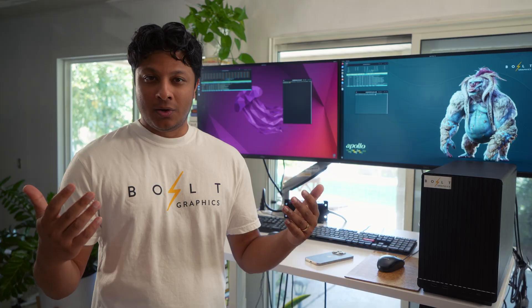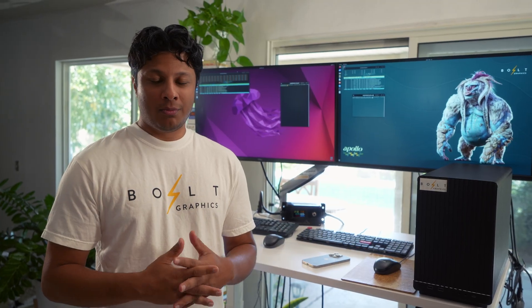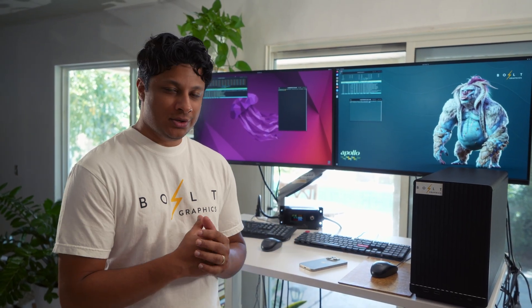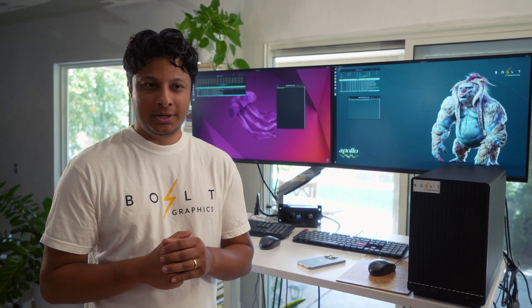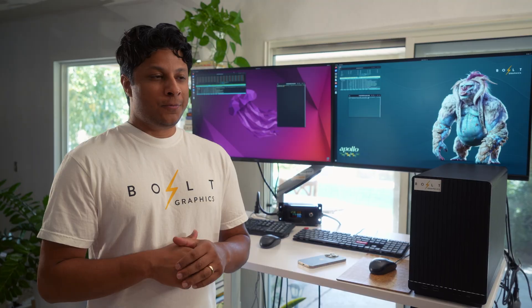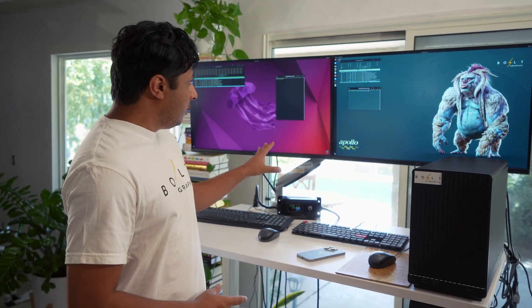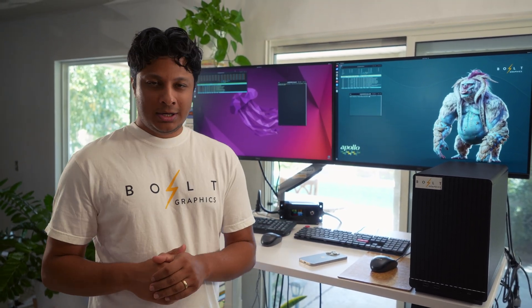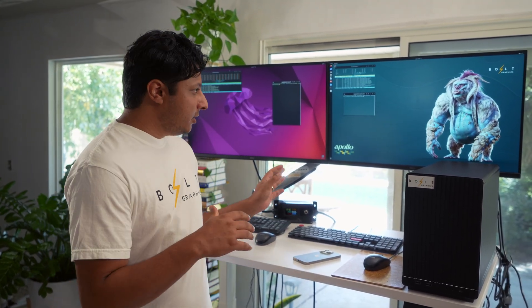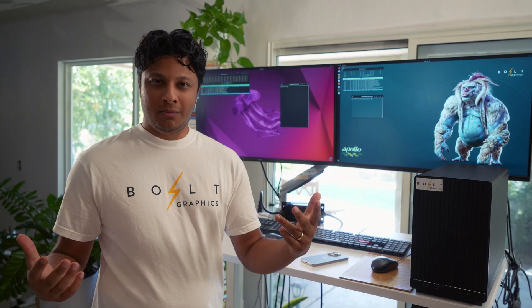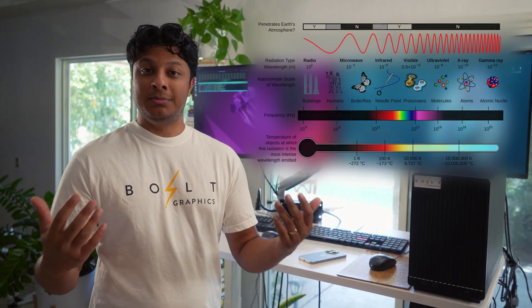Apollo is our electromagnetic wave simulator that we're co-designing alongside Zeus, which is our GPU that's in development. I want to show a demo of Apollo along with a competitor that we have pulled up here, but before I do that, I want to talk about EM simulation.